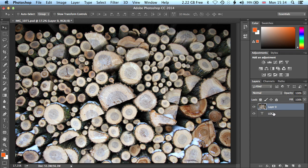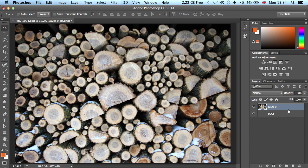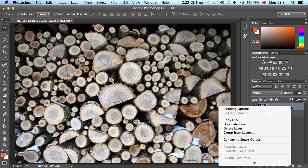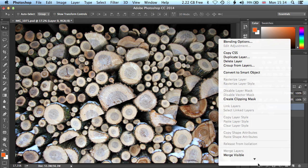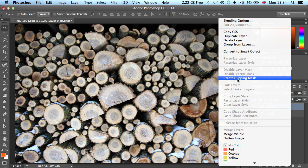Now we're going to use something here called Clipping Masks. Clipping Masks basically copies the transparency of the layer below, and if we right click here, and scroll down the menu that pops up, we get this option about halfway down to create a clipping mask.